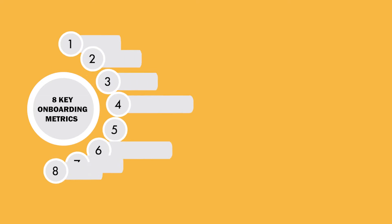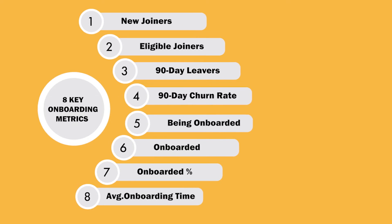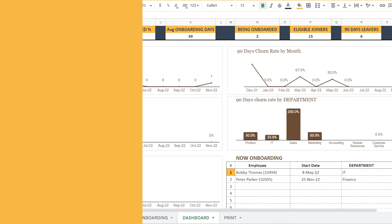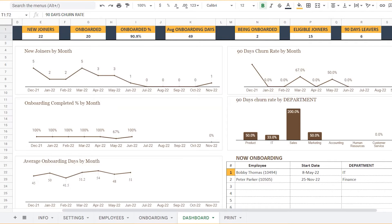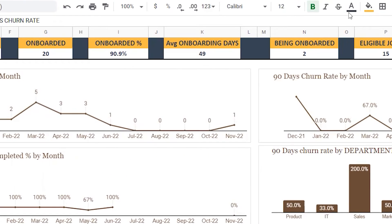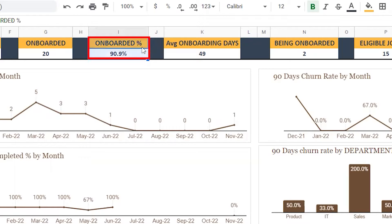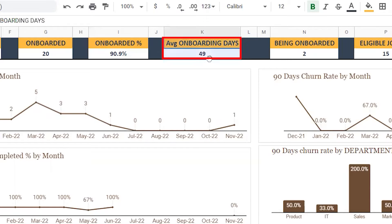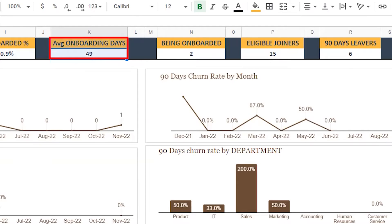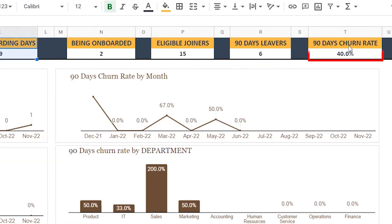The template provides you with quick access to key onboarding metrics and reports so you can effectively manage the onboarding process within your organization. Within minutes, you can view key metrics like the onboarded percentage, that is the percentage of employees who have completed the onboarding process, and the average number of days taken to onboard an employee, and most importantly, the 90 days churn rate.